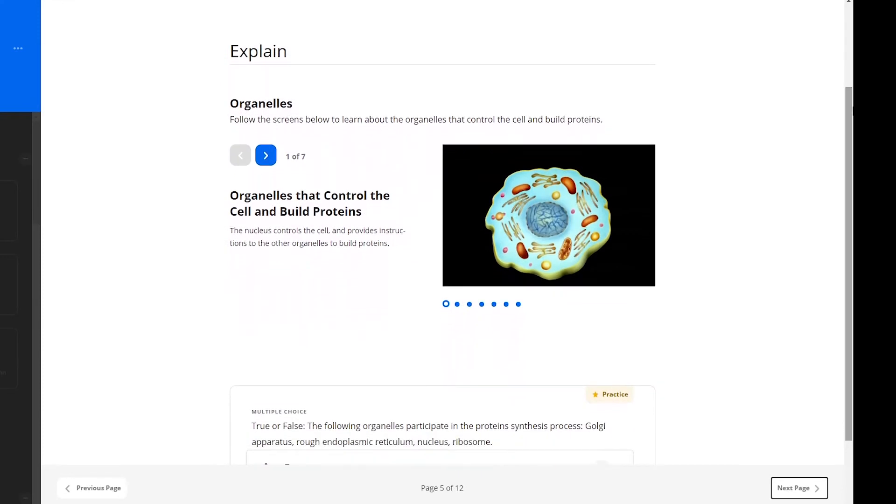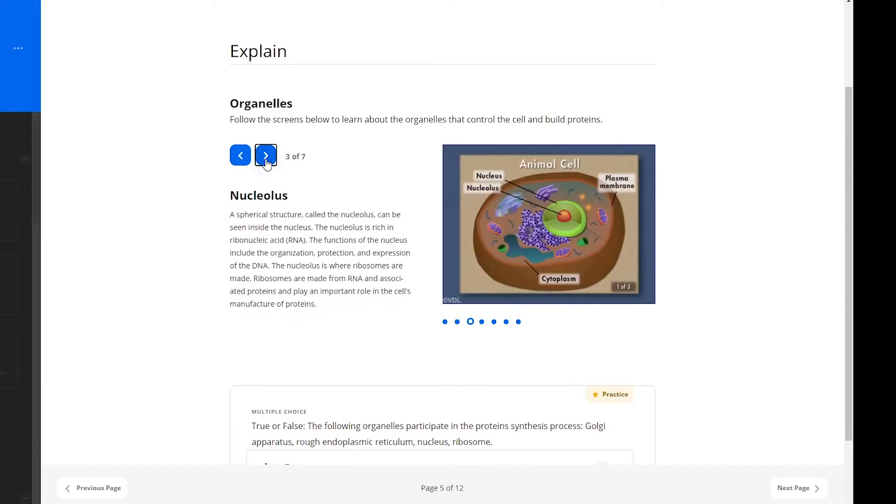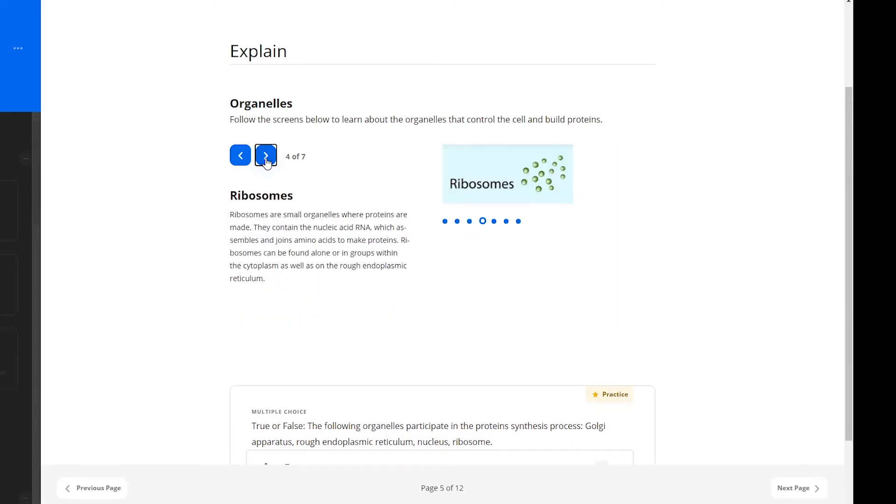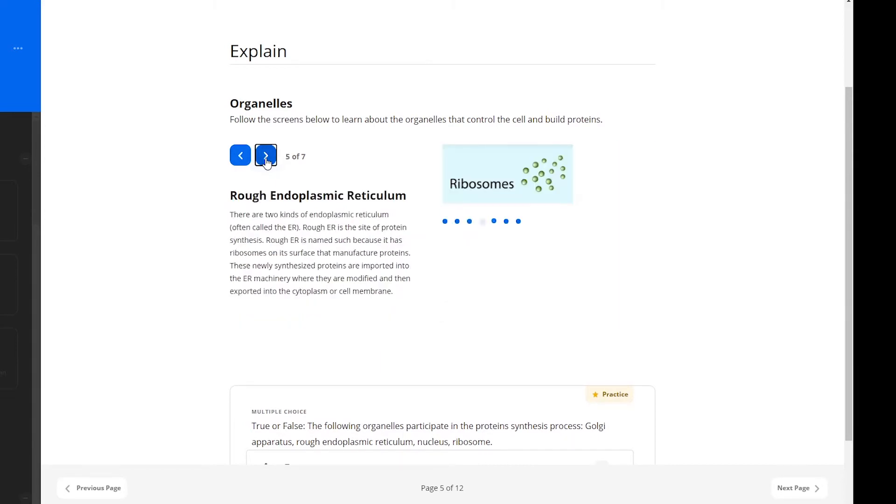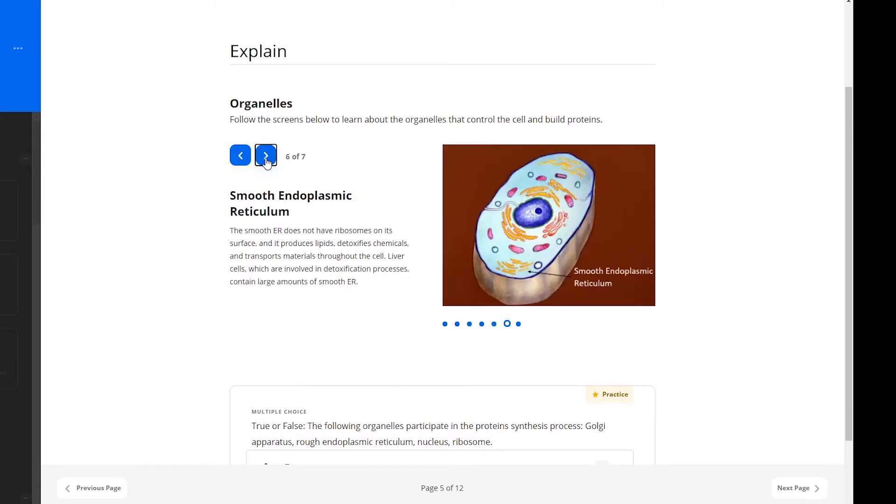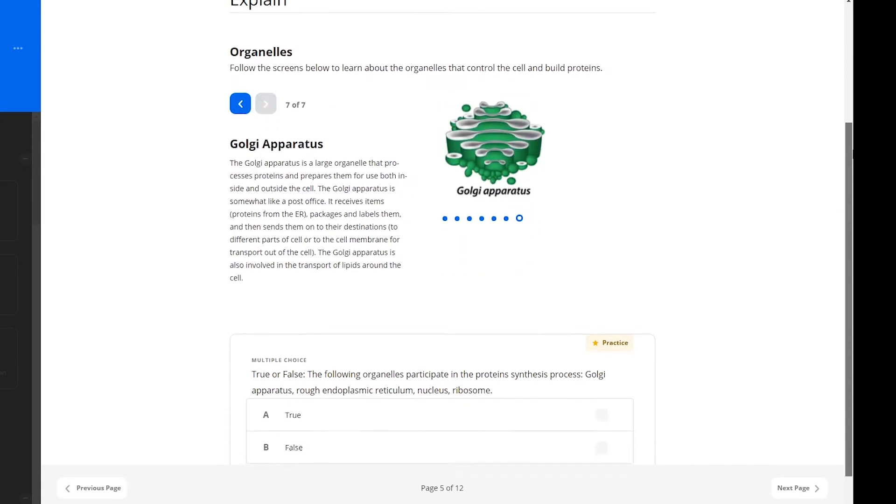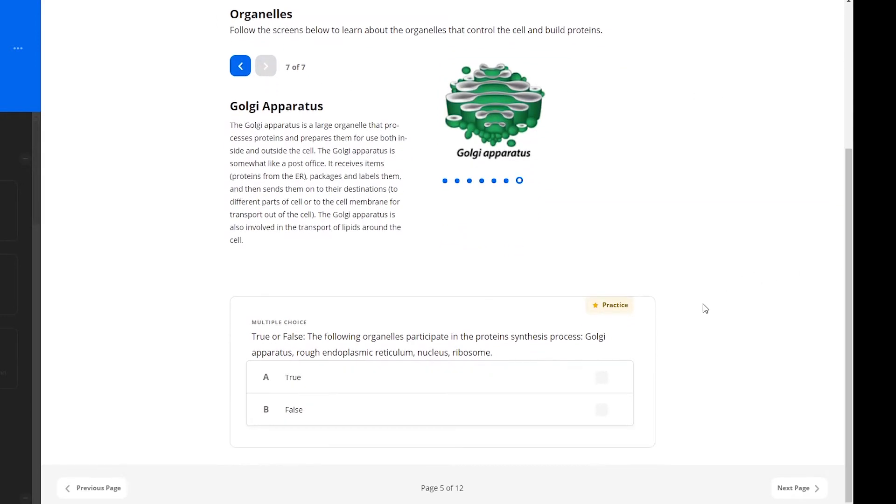The following multi-step below helps learners find out more about the organelles that control the cell and build proteins. Learners may press on the arrows to proceed to the next step and information. After reading the information about organelles, they are presented with a multiple choice practice question.